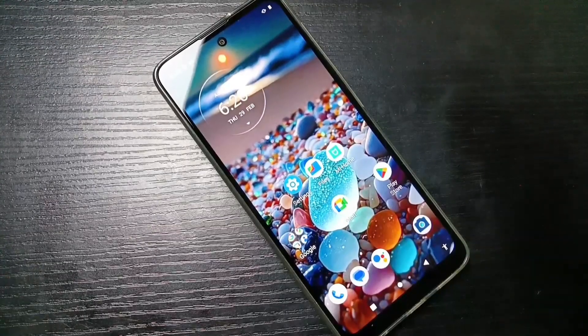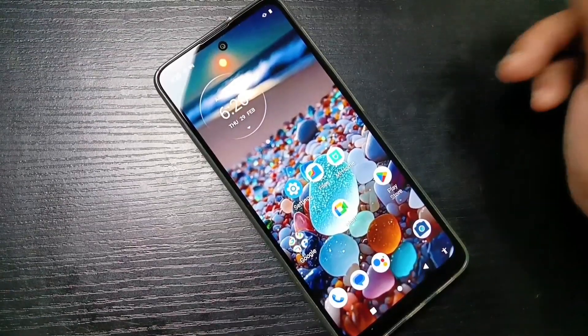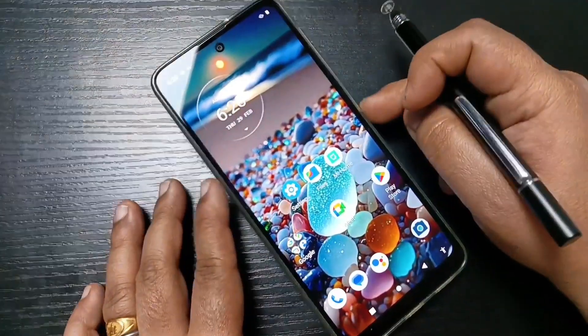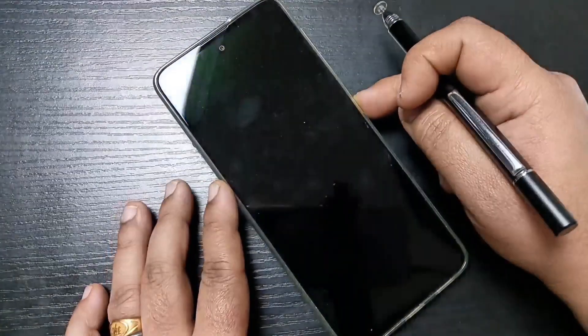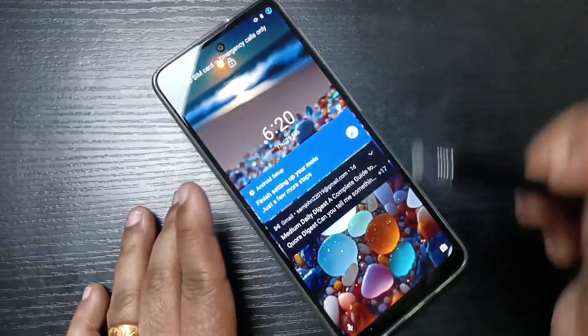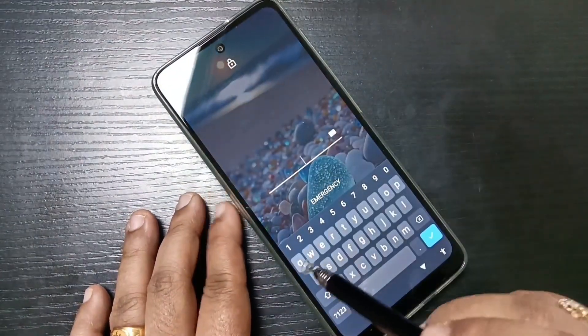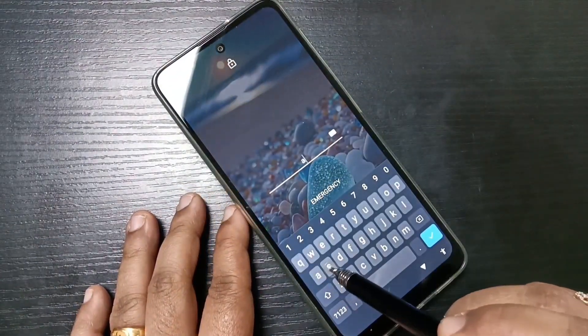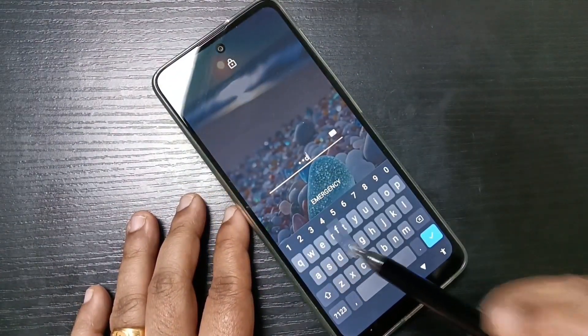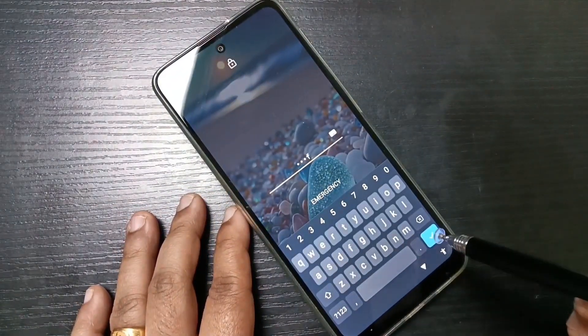Hello friends, welcome to my YouTube channel. In this video, we will discuss how to remove the screen lock on this device. Here you can see I set one screen lock on this device.